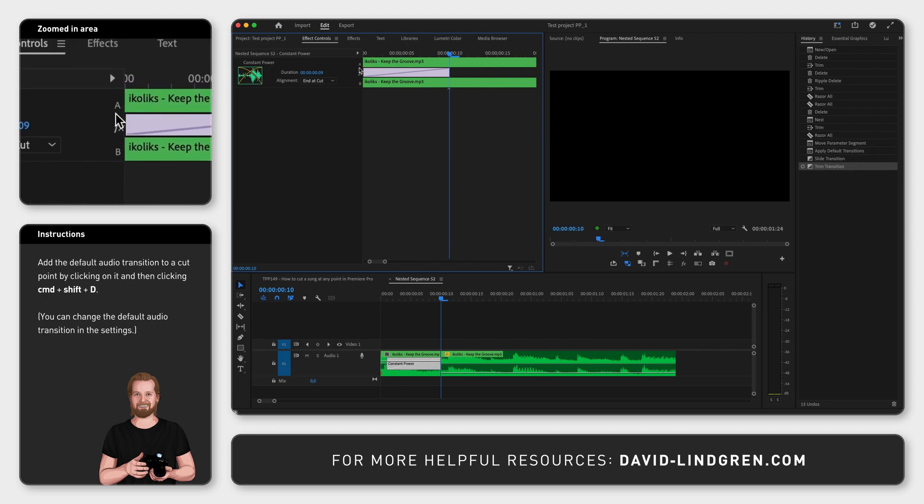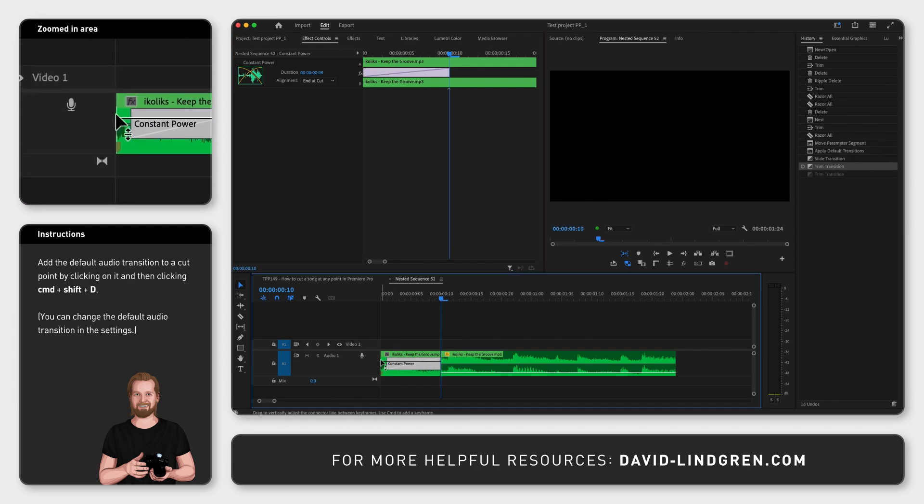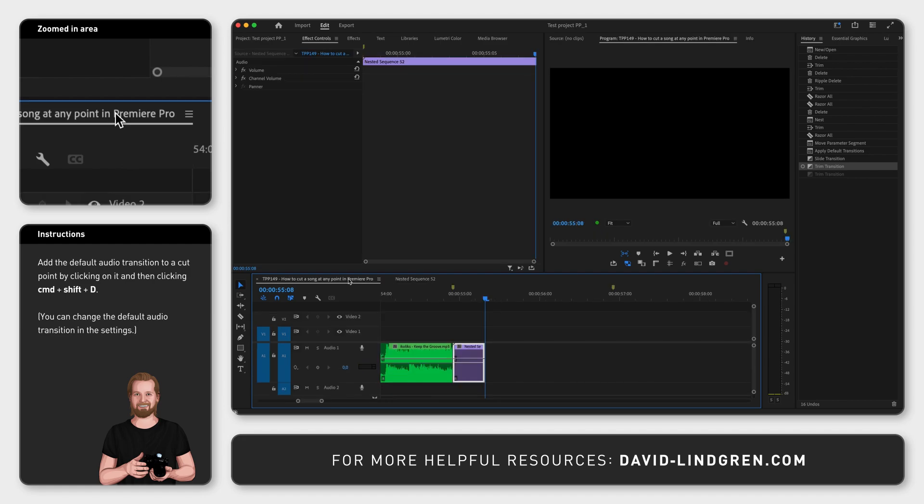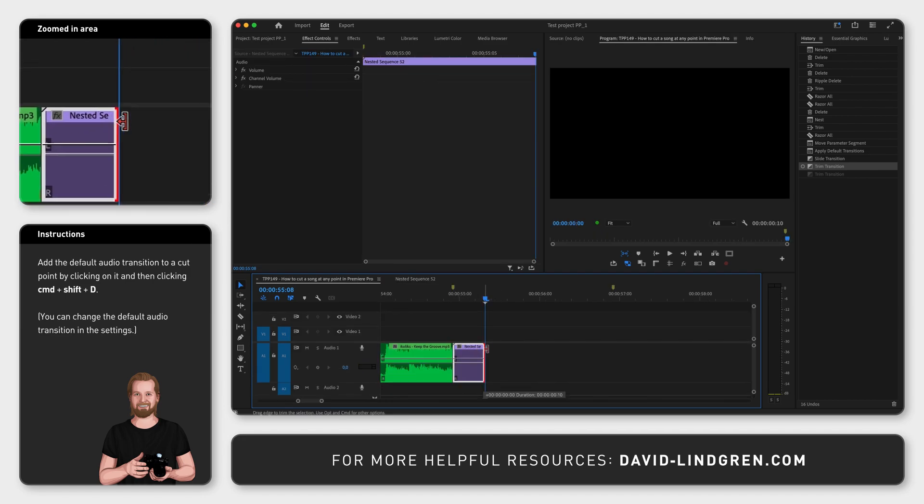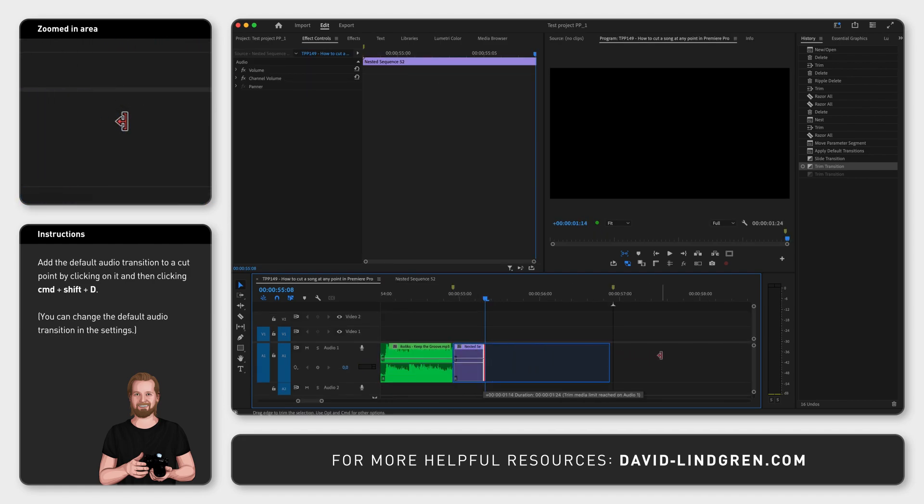Now because you just extended the content inside your nest, you can go back to the main sequence and extend the nest as much as you can.